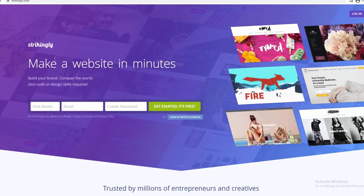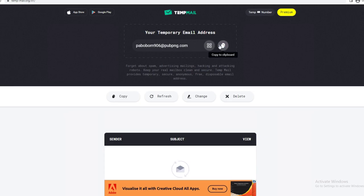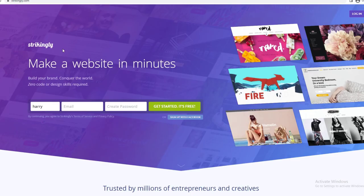Now I'm going to show you how to sign up. You want to enter your first name, email, and password. I'm going to use a temp email and write a random name for this video, just to show you how to get one quickly. You can use your real email — then just write a password.